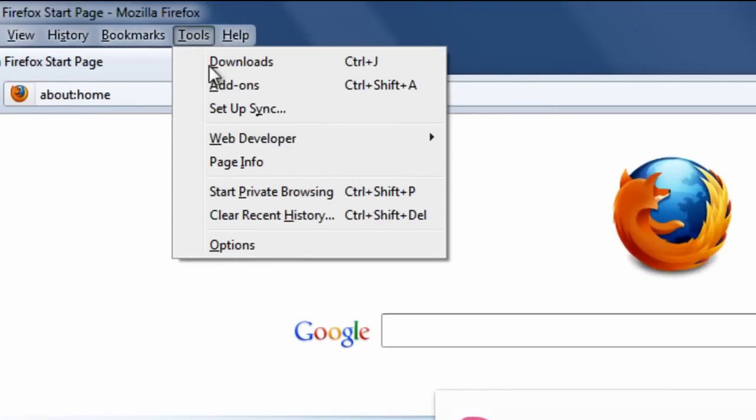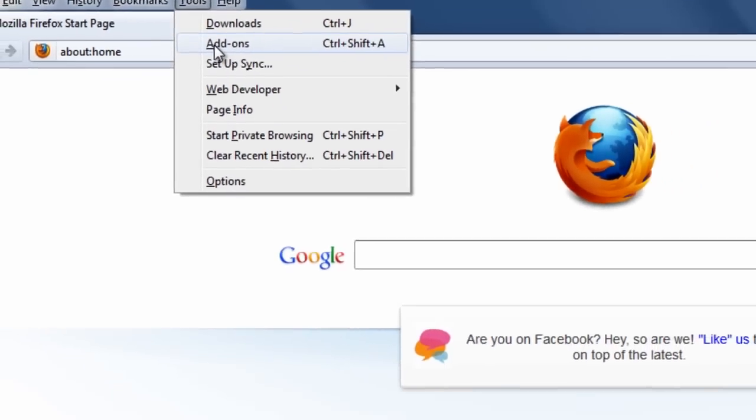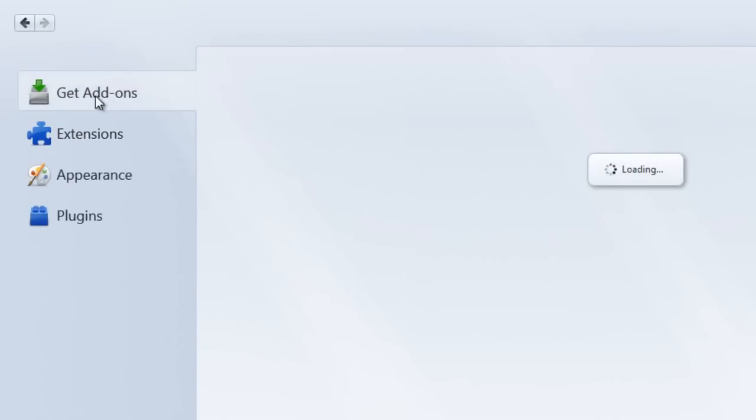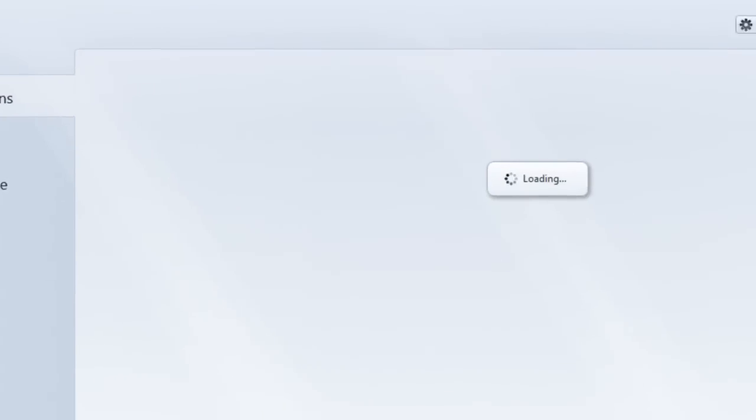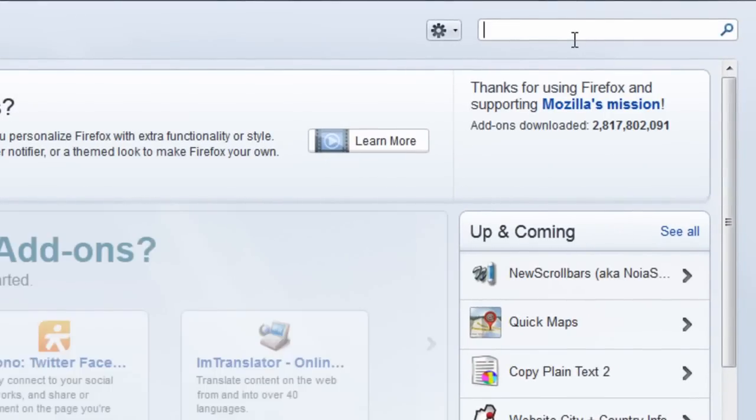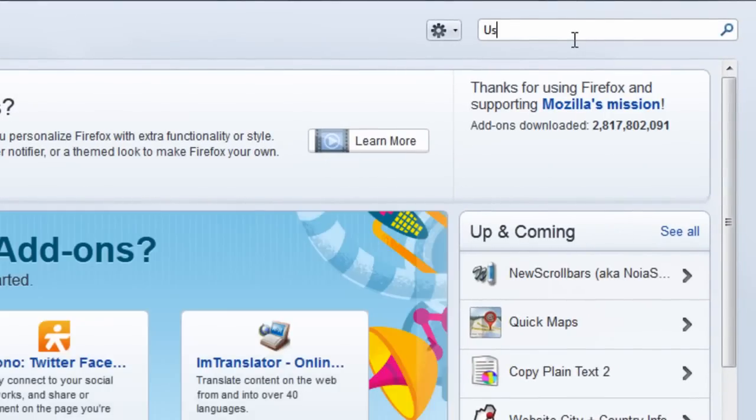Go to tools, hit on add-ons over here and then go to get add-ons and then you need to search for an add-on known as user-agent-switcher.